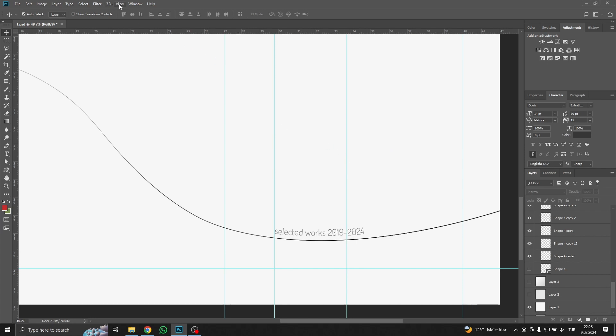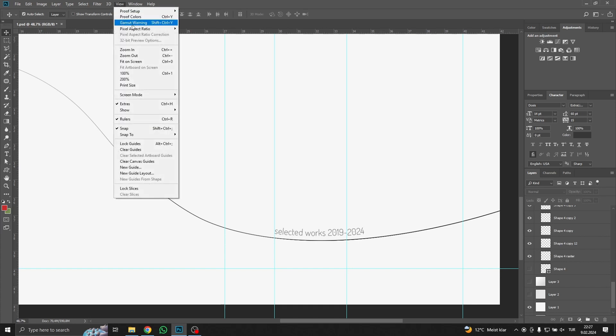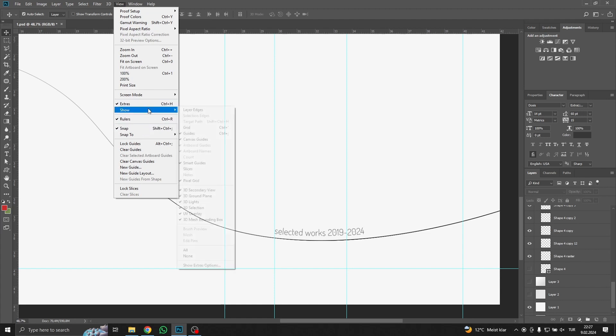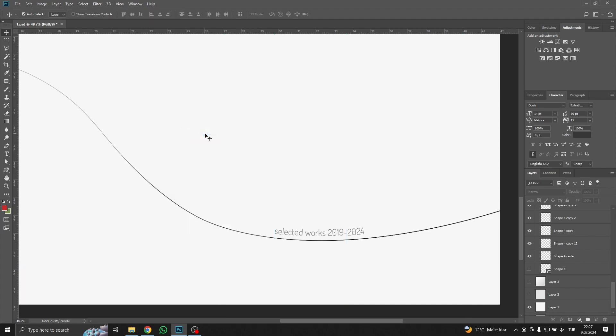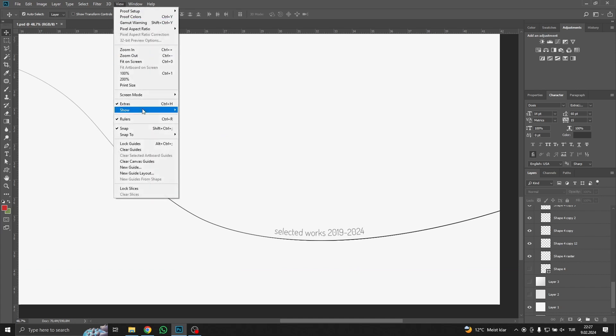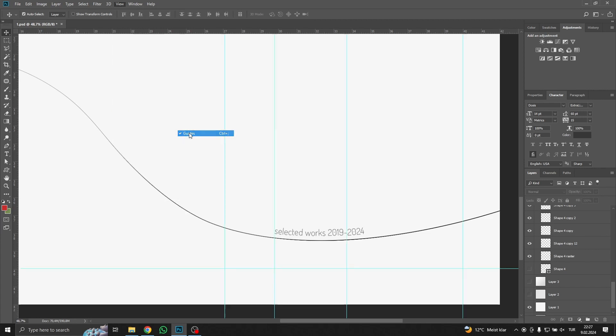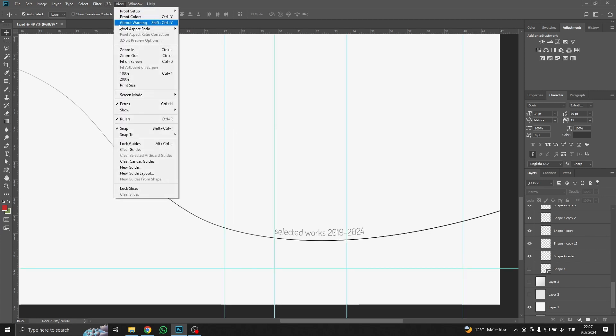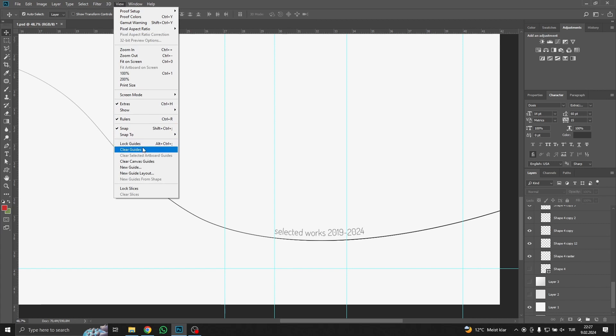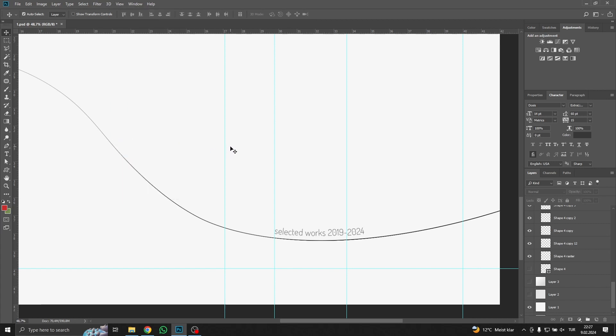You can turn the guidelines off whenever you want by going to View again, click Show and click Guides. This way it will not bother me when I am working.